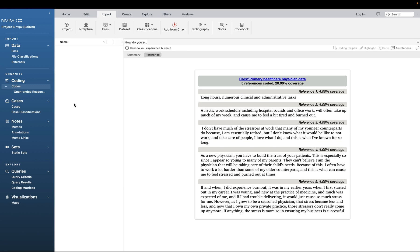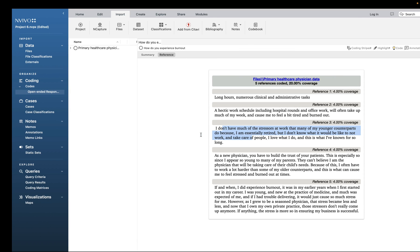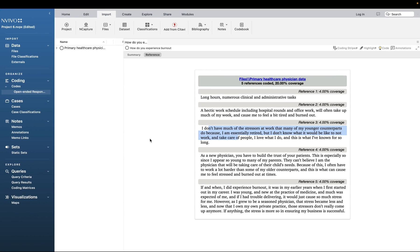Now that we've brought all the participant open-ended responses to one place, another important step is to create containers for each participant. When you start the coding process, you'll want to know the source, so it's important to create cases for participants and connect those cases to their demographics and their responses. I'm going to show you how to do that before you start the coding process.